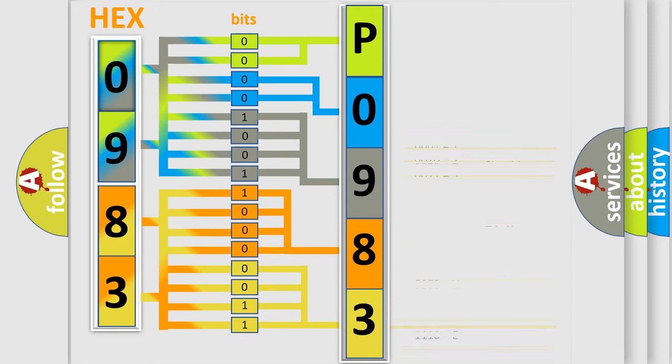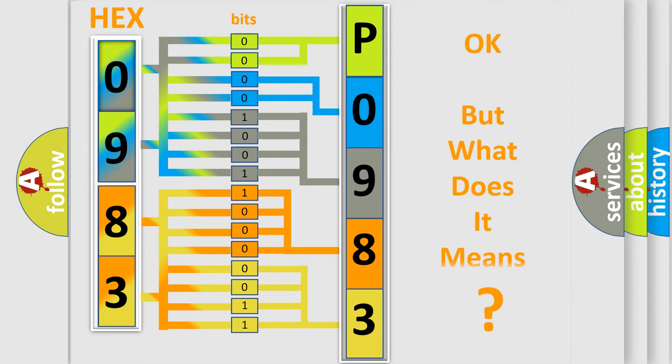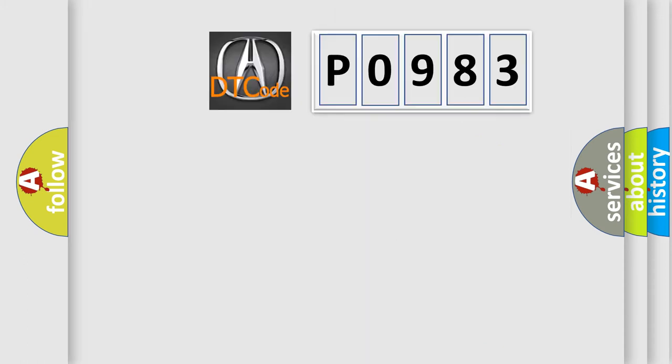We now know in what way the diagnostic tool translates the received information into a more comprehensible format. The number itself does not make sense to us if we cannot assign information about what it actually expresses.